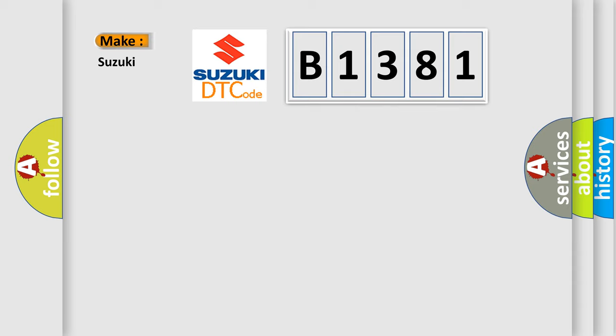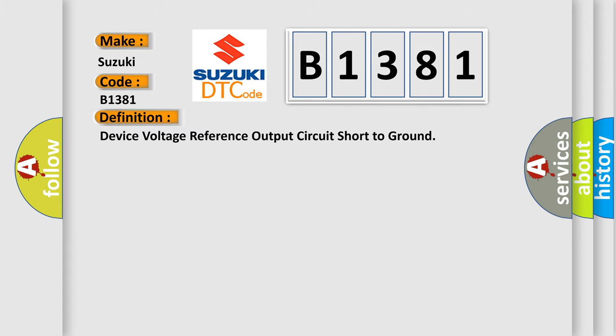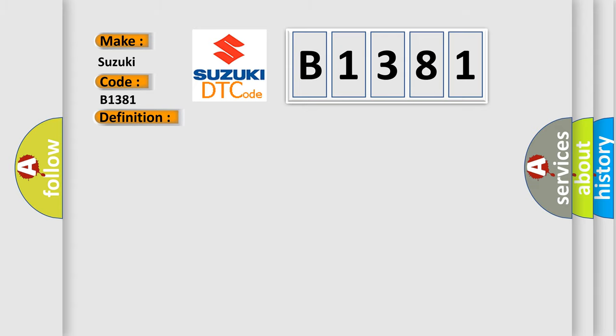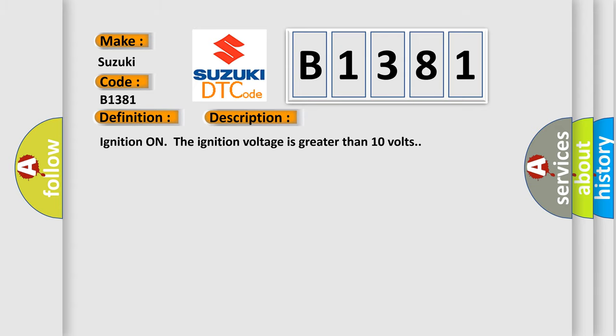What does the diagnostic trouble code B1381 mean for Suzuki? The basic definition is: Device voltage reference output circuit short to ground. The condition for this DTC code is ignition on, ignition voltage greater than 10 volts.